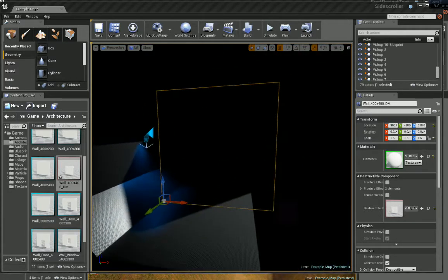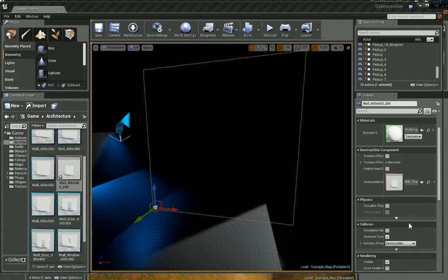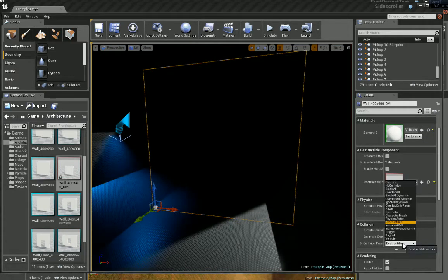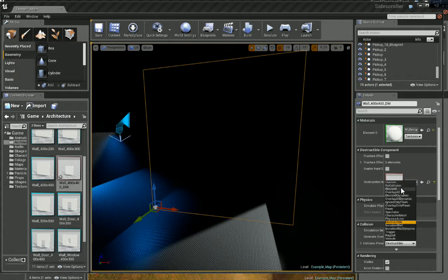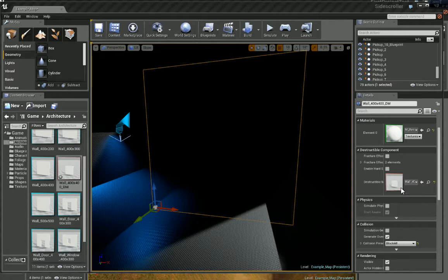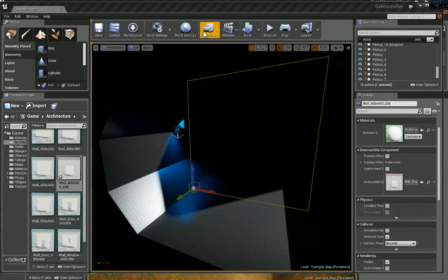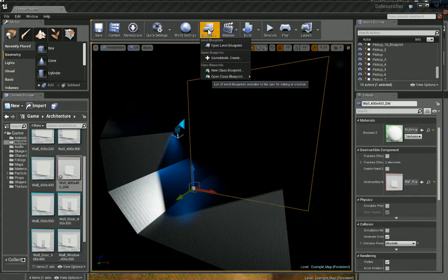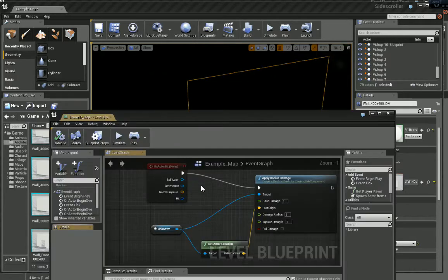And what we want to do is change its collision preset to block all. Now let's go into Blueprints and open Level Blueprint.